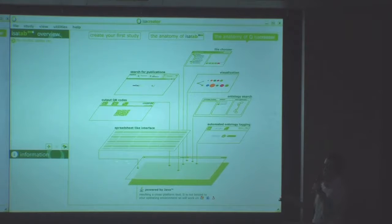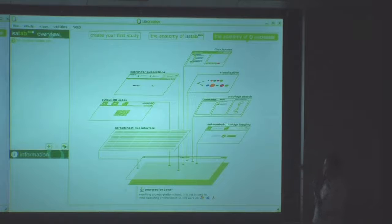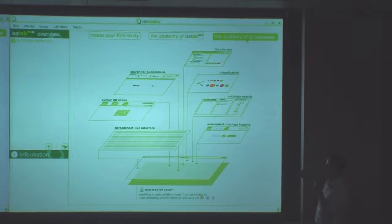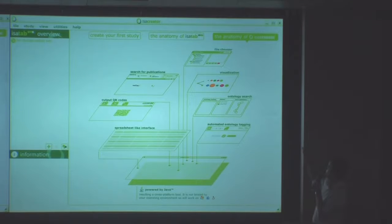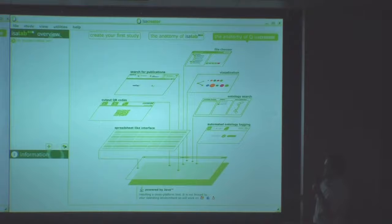At the core we have a spreadsheet because people are comfortable with that. We have tried to entice them to use the tool and report their data by providing a number of widgets that support annotation: an ontology mapping and tagging tool, an ontology search, a visualization component, a collaborative file chooser. For people wanting to connect to core lab facilities, we also have the capability to generate QR codes.